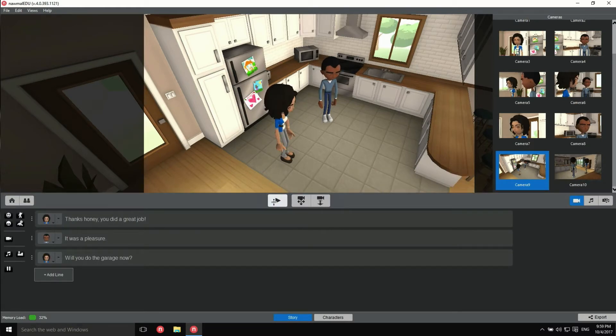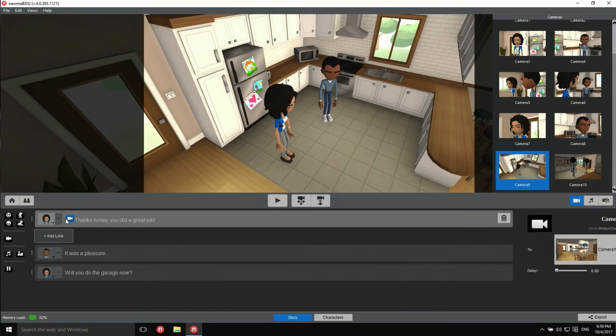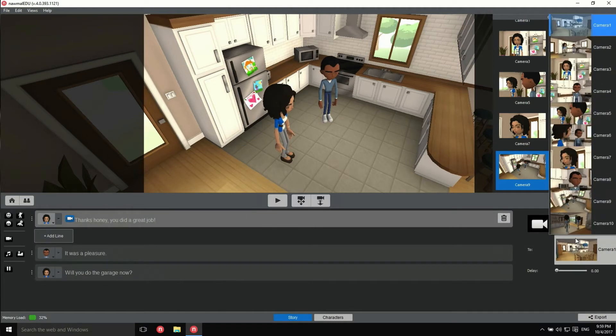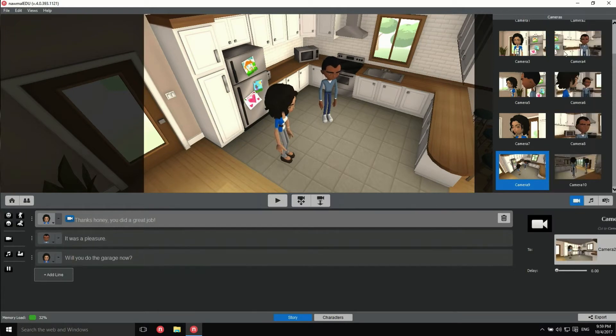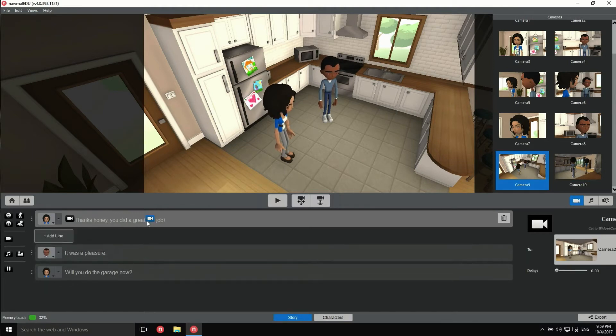A better way is to add markers in the dialog to specify when we want to change the camera. So let's drag the camera marker into the first line of dialog, like so. And choose this camera. You can place those markers anywhere within the dialog. Let's add another camera change here.